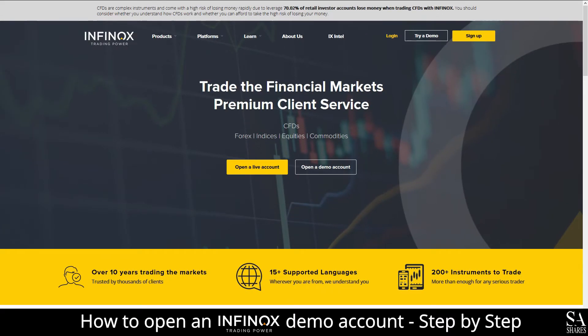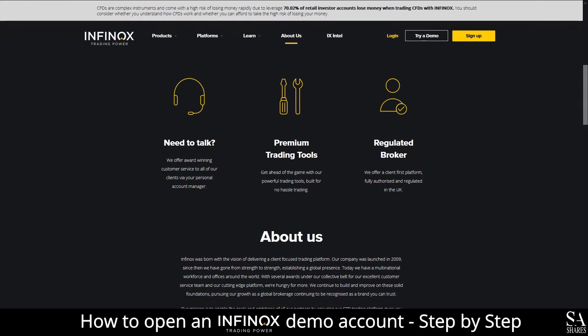Hi, this is Jason from EssayShares and today I am going to show you step-by-step how to open a free trading demo account with Infinox. At the end of the video, we will reveal one helpful tip that could be beneficial to you if you are looking to maximize your profit potential, so be sure to stick around. Let's get started.